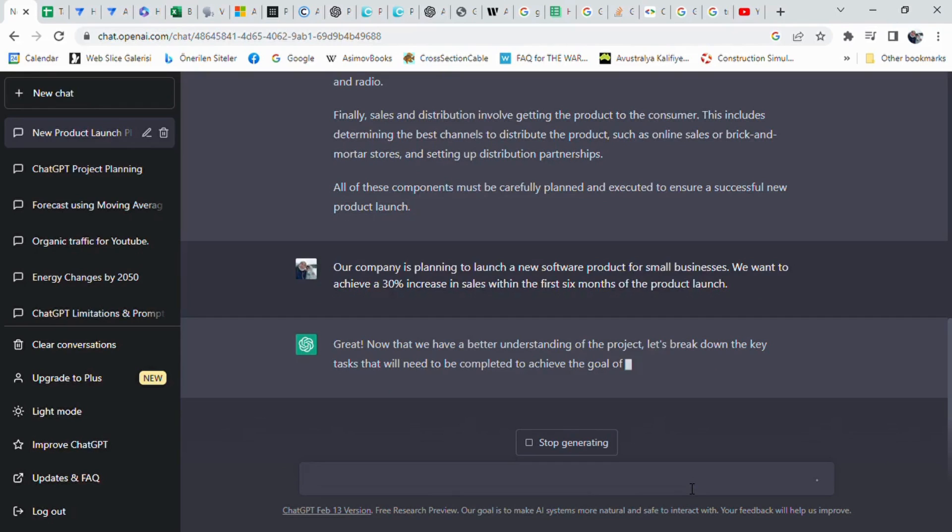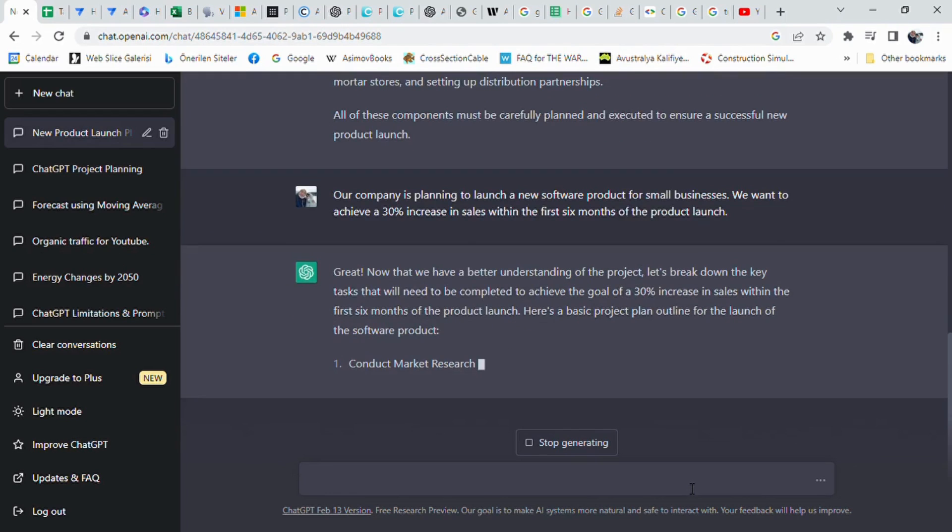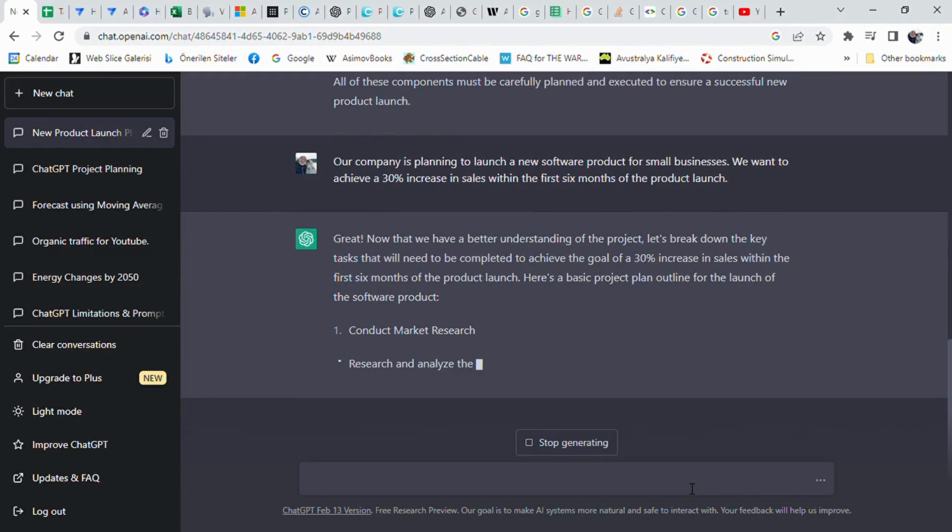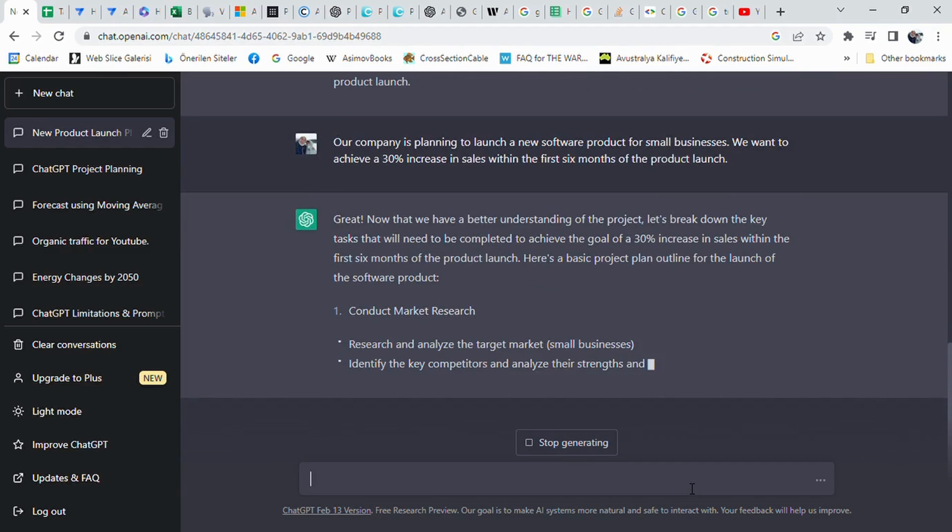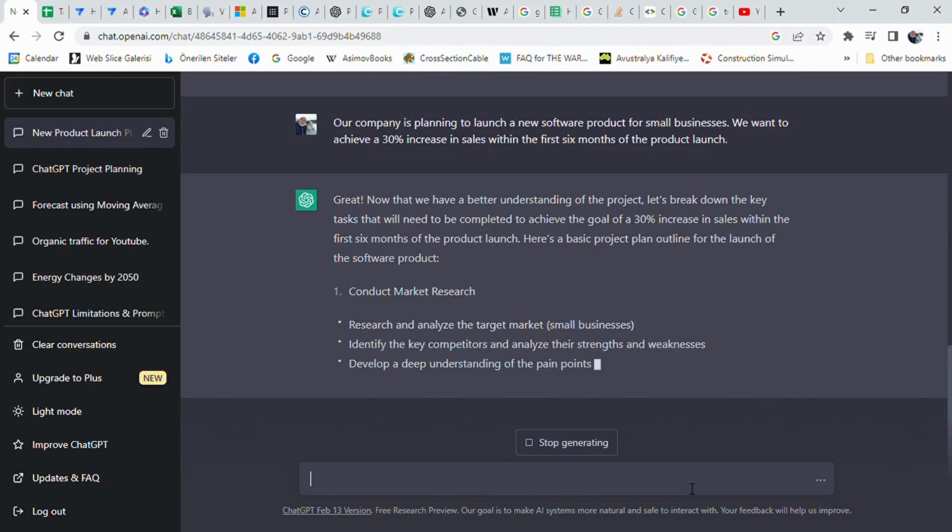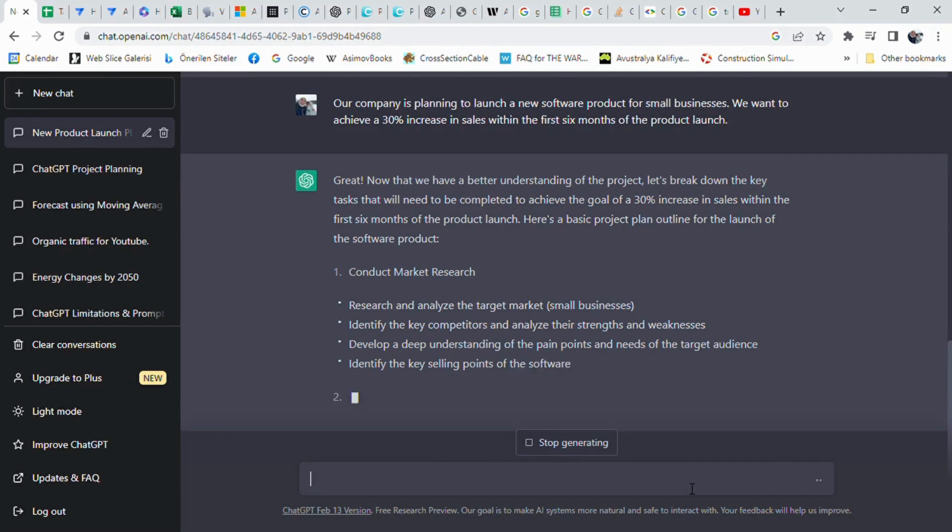As a response, ChatGPT mentioned that to achieve the goal of a 30% increase in sales within the first six months of launching a software product, some key tasks need to be completed, including conducting market research, developing the software, creating marketing and advertising materials, launching the software, and distributing and selling it.